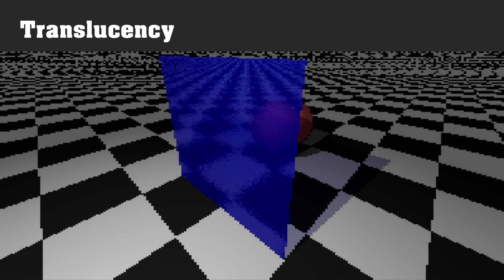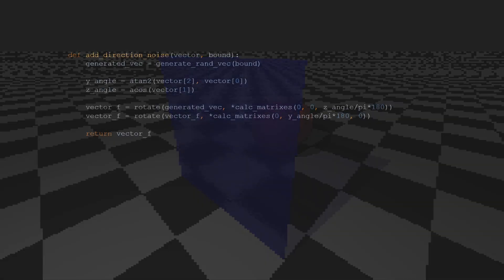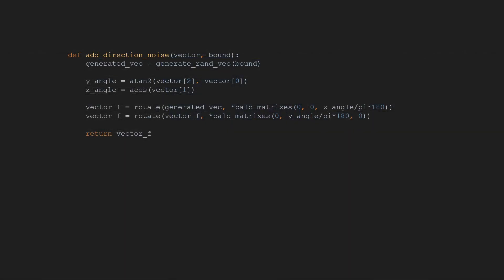To simulate translucency and unclear reflections, I rotated the secondary refraction or reflection ray, with some random rotation that's restricted based on the material's roughness value.